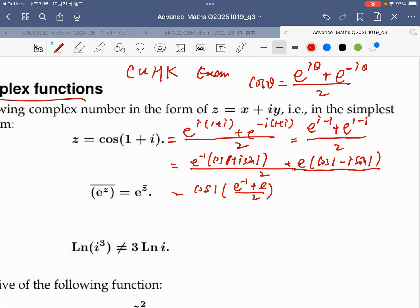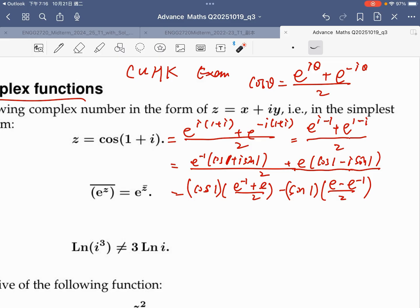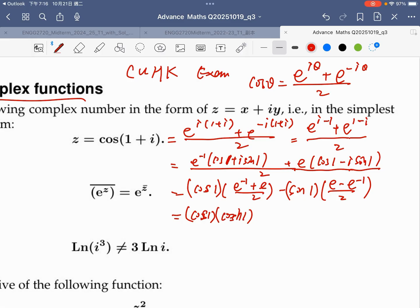And cosine of minus psi 1, minus e to the power of negative 1 over 2, that is hyperbolic sine. Therefore the answer is equal to cosine(1) times hyperbolic cosine(1), minus sine(1) times hyperbolic sine(1).